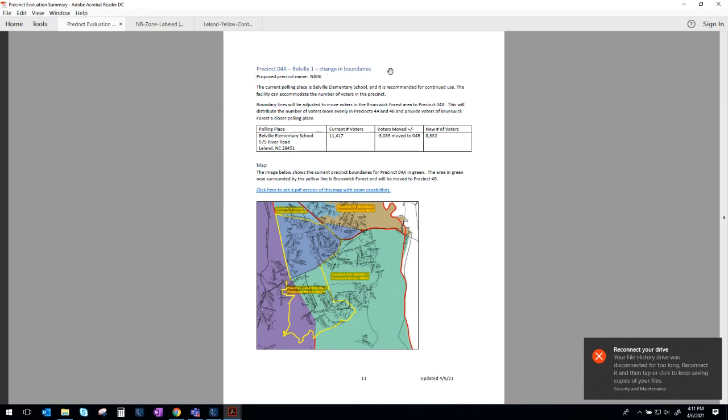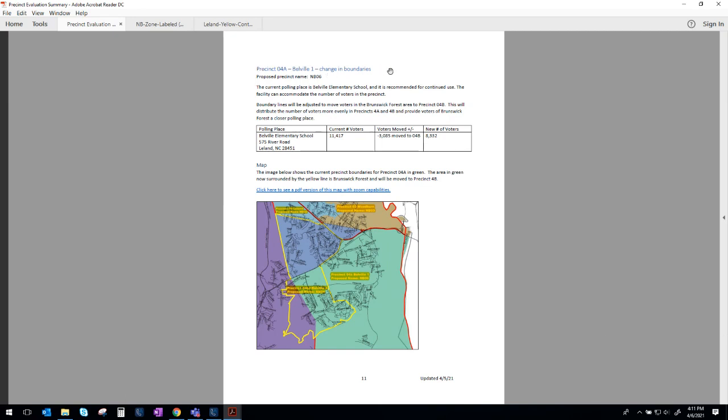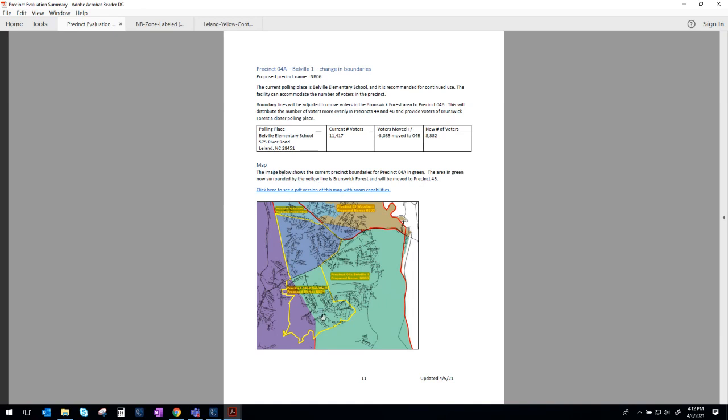Belleville 1. This is one of the first precincts we're going to come to that has a very significant change. Belleville 1 is historically our largest precinct. You see currently they have over 11,000 registered voters. They currently vote at Belleville Elementary School, which is an adequate facility. The challenge is the number of voters in that precinct. We really wanted to work to shift some voters elsewhere, and when we were looking at it, we determined that voters in the Brunswick Forest neighborhood, which are right here in this section of green that's now within the yellow boundary, voters in Brunswick Forest actually would have an easier time reaching the Leland Cultural Arts Center than they do Belleville Elementary. And so we are proposing taking voters in Brunswick Forest and removing them from the Belleville 1 precinct, which votes at Belleville Elementary, and moving them into the Belleville 2 precinct, which votes at the Leland Cultural Arts Center.